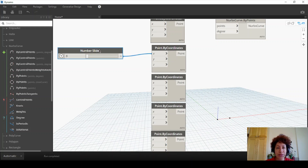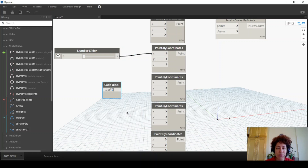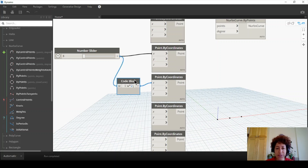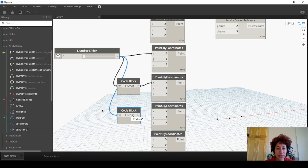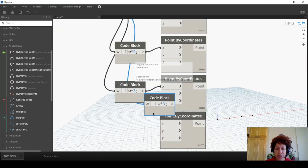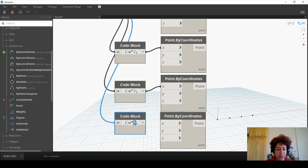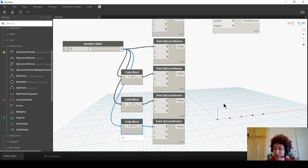The third point's X is going to be W times 2 in a code block, so double-click on the canvas and bring a code block. W×2 goes to the X of the third point, W×3 goes to the X of the fourth point, and W×4 goes to the X of the fifth point. So those are the X values, and I'm going to have a curve running across.